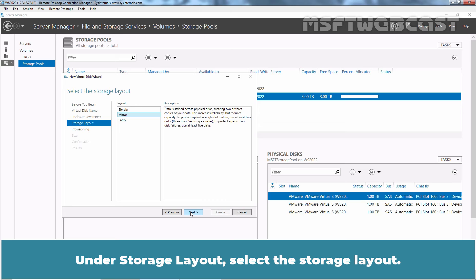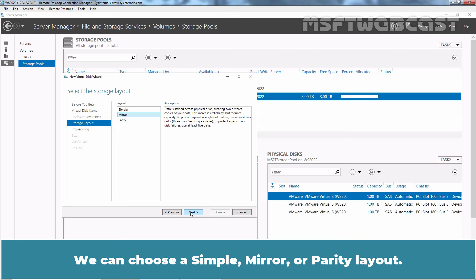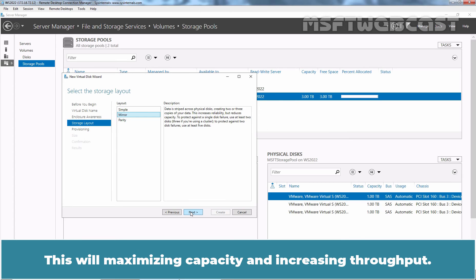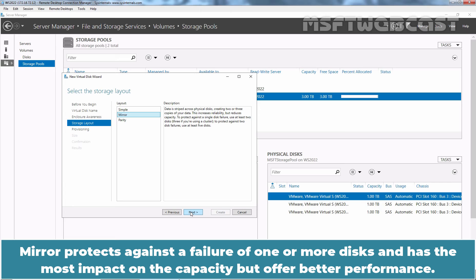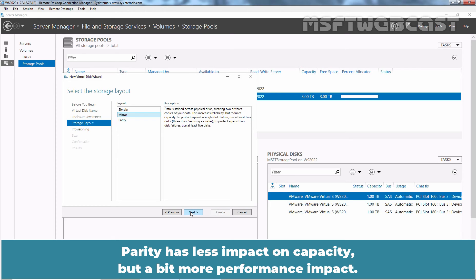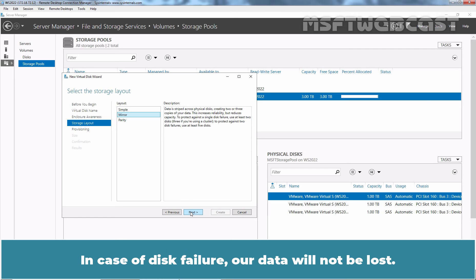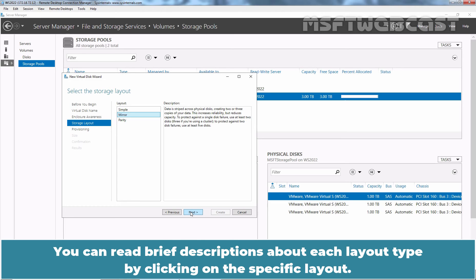Under Storage Layout, select the Storage Layout. We can choose Simple, Mirror, or Parity layout. The Simple option offers no protection — this will maximize capacity and increase throughput. Mirror protects against failure of one or more disks and has the most impact on capacity, but offers better performance. Parity has less impact on capacity but a bit more performance impact. To protect against single disk failure, use at least 3 hard disks. In case of disk failure, our data will not be lost. You can read a brief description about each layout type by clicking on the specific layout.